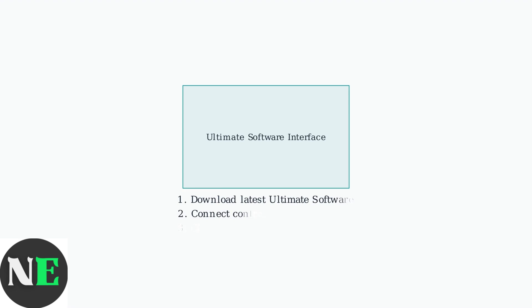First, ensure you have the latest ultimate software and controller firmware. These updates frequently include fixes for mapping and profile issues. Here's what the ultimate software interface looks like.